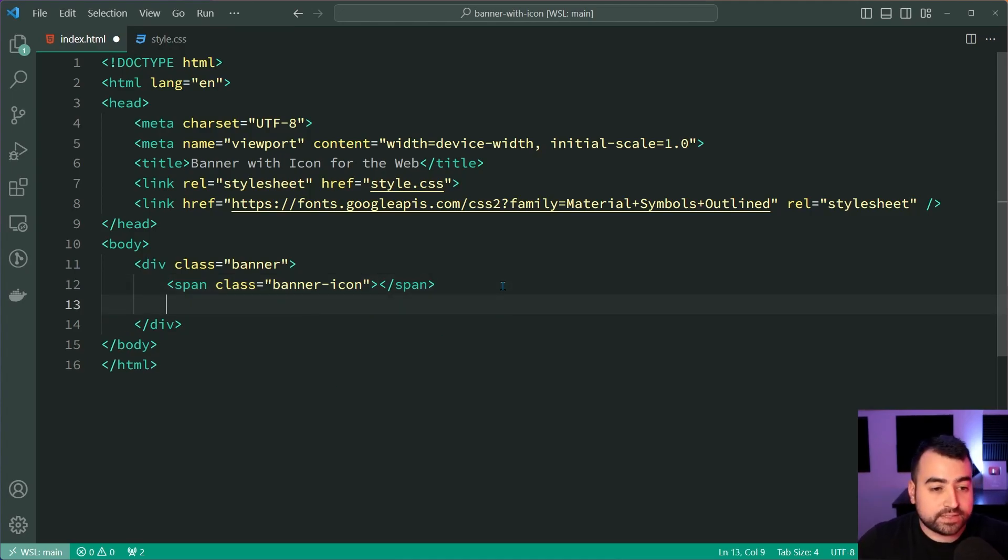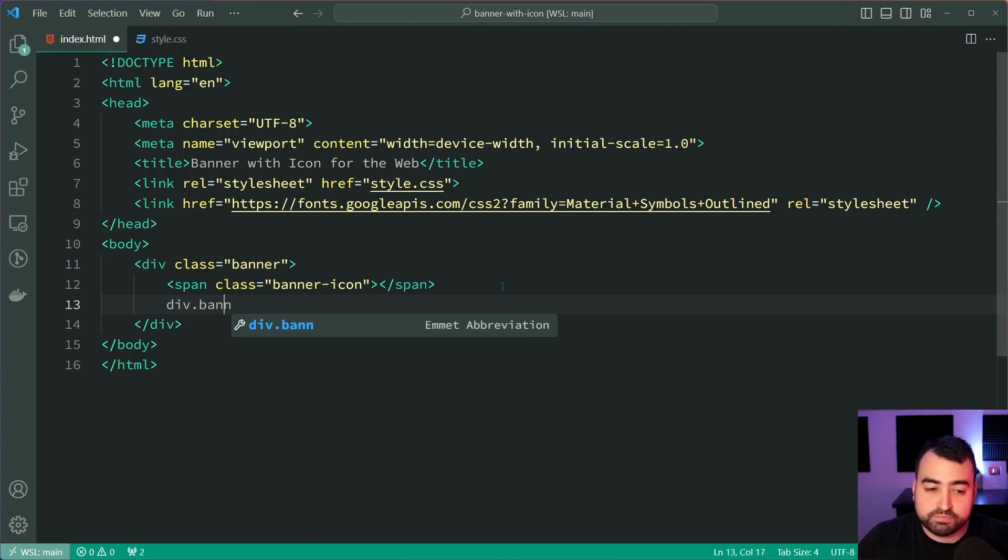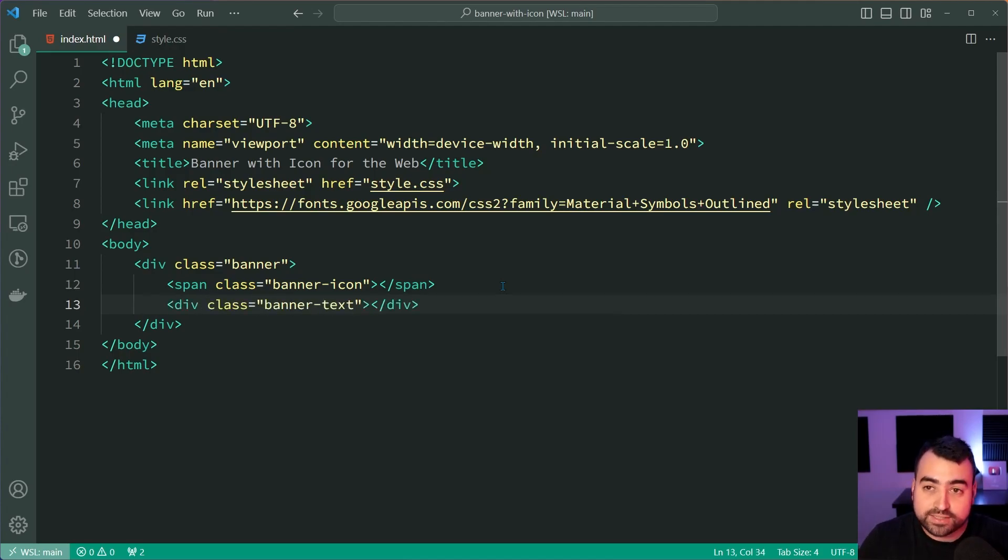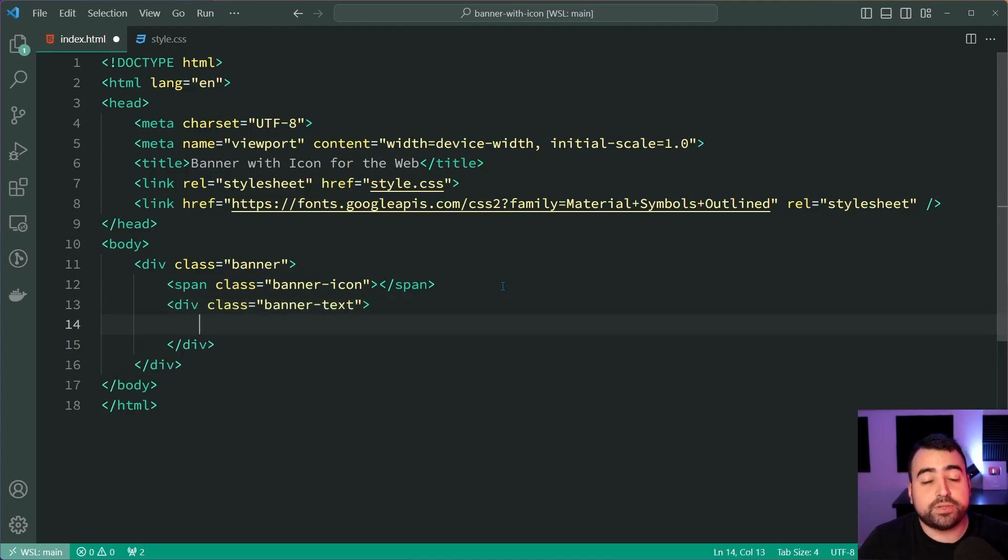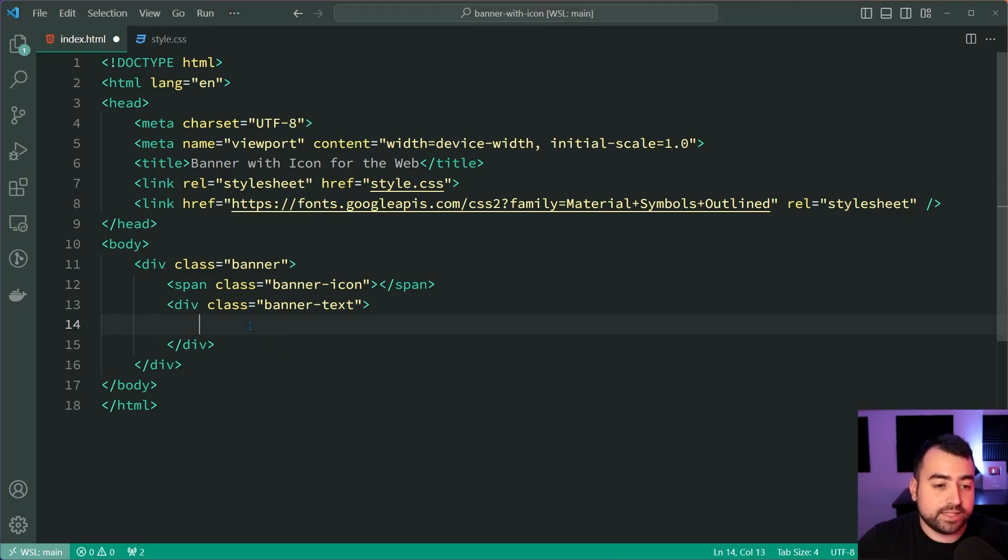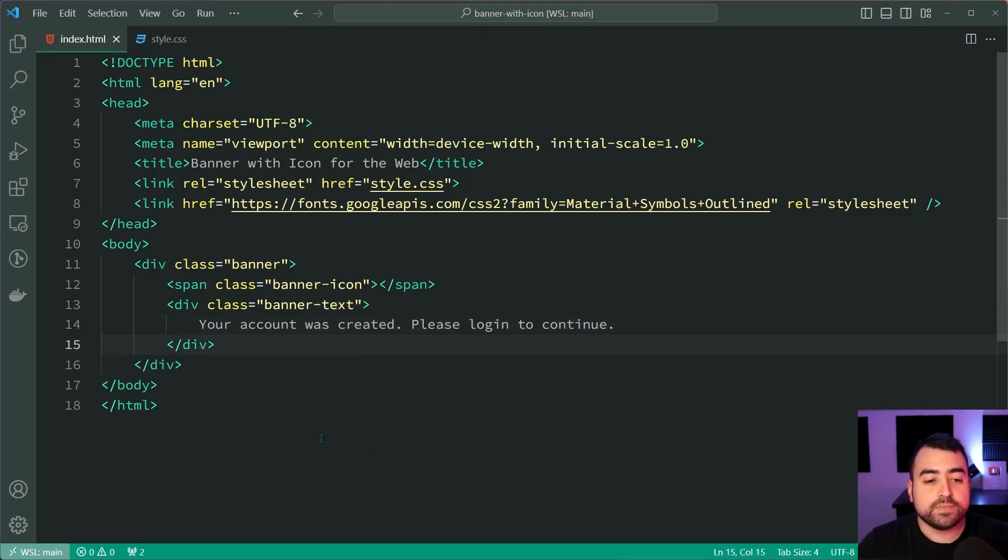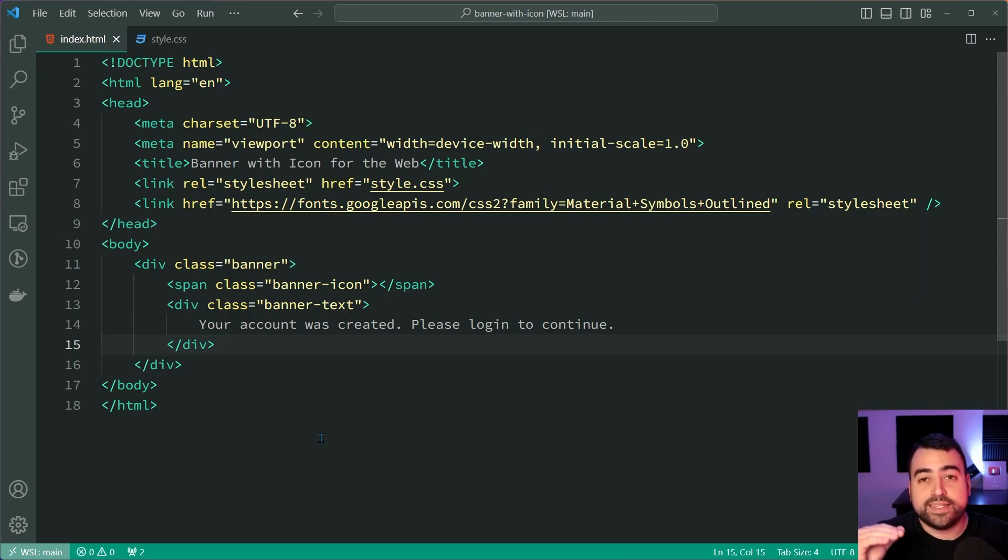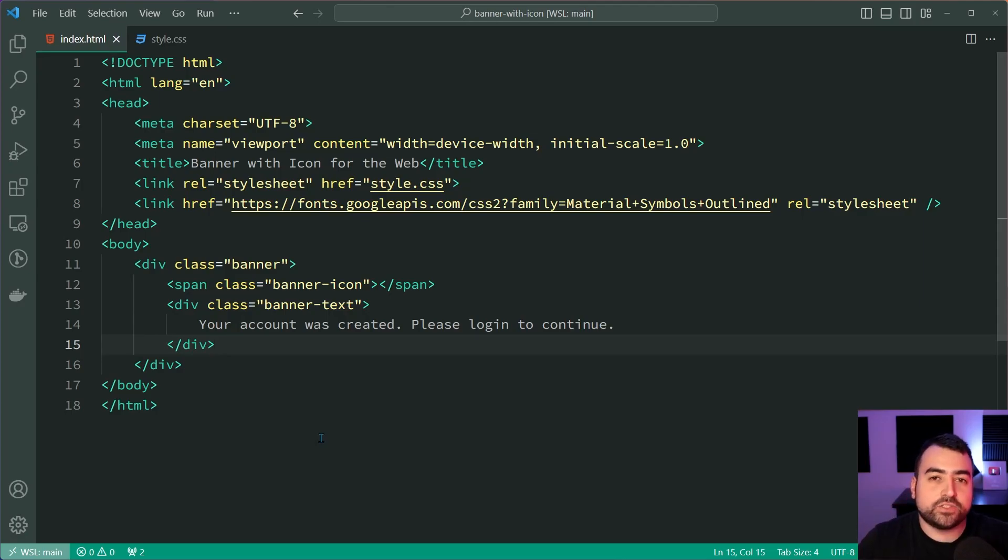We're going to make a second div with a class of banner-text and press enter and this is where you're going to place your text. I'm going to simply copy and paste the success message that I showed you in the example. So I'll paste this right here. Okay, fantastic. So this is the majority of the HTML for the banner itself.